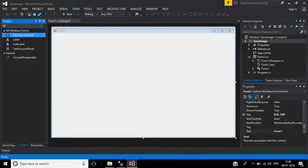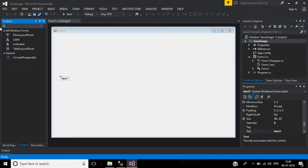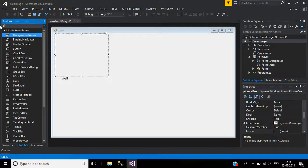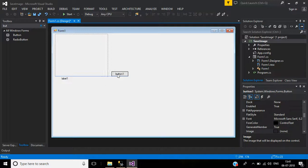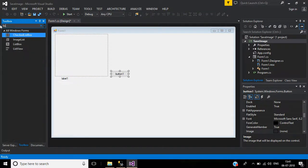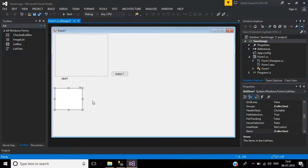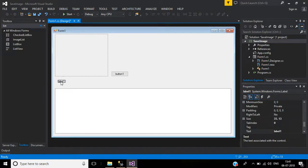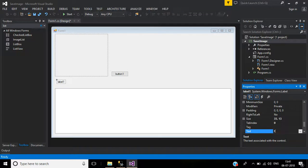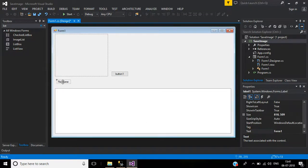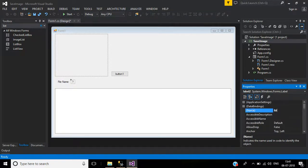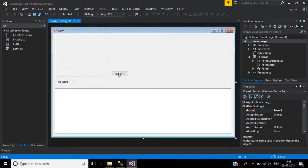Add a label and a picture box, then a button, then a list view. Change the label's text to 'File Name'. Add one more label whose text will be a question mark and whose name will be 'lbl_FileName'.